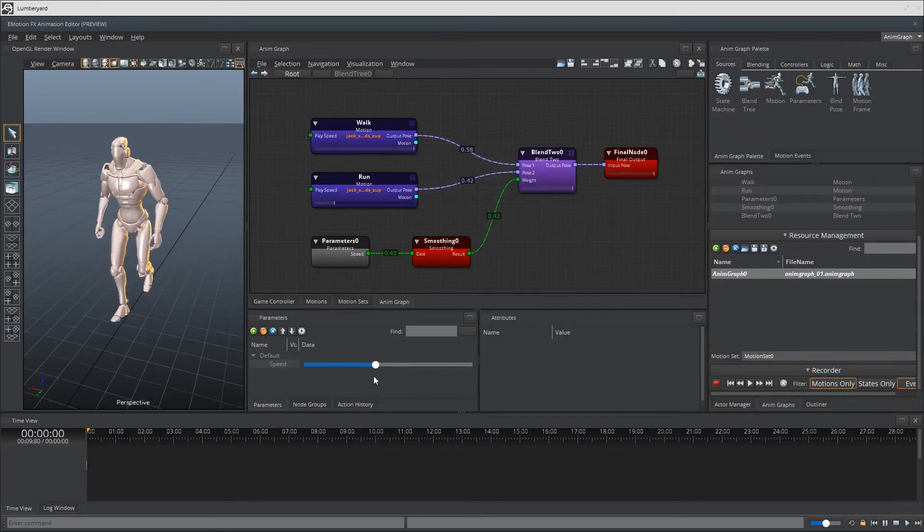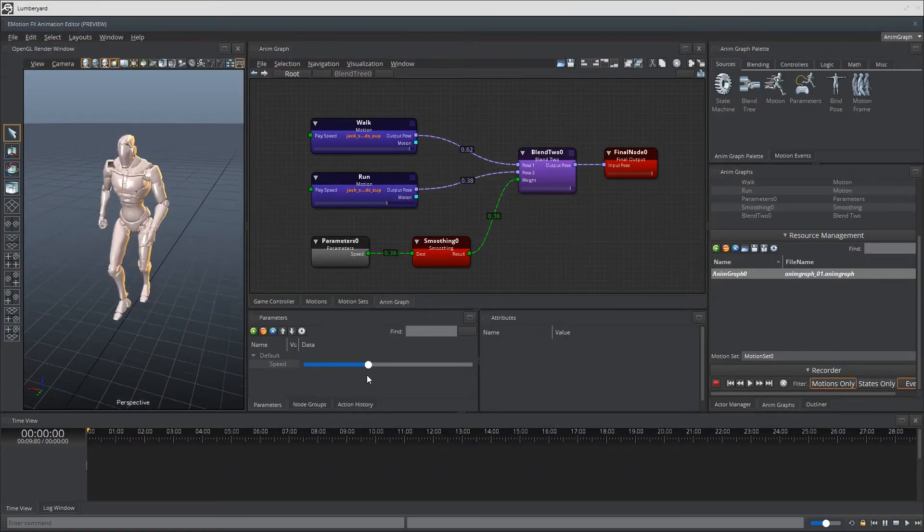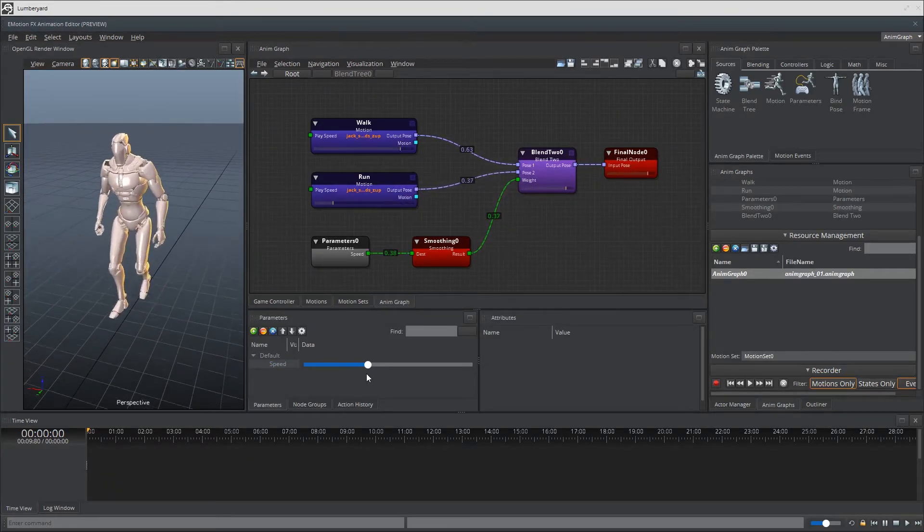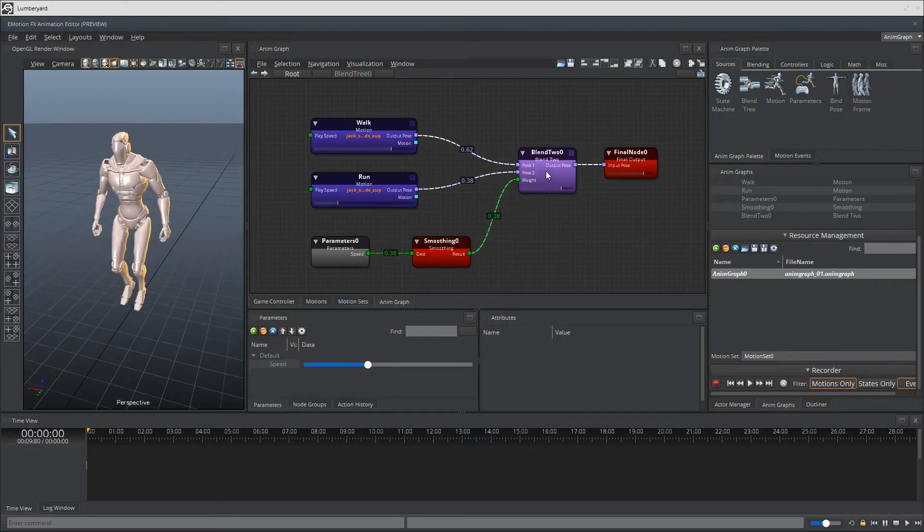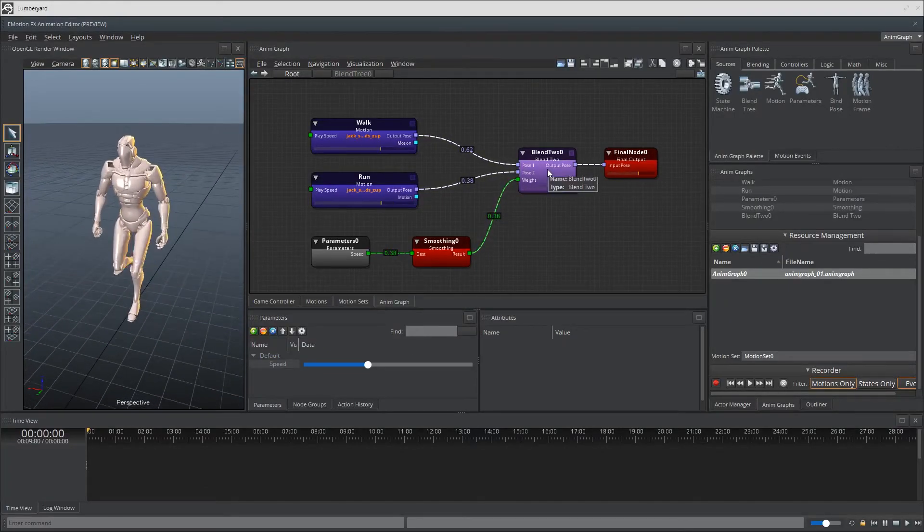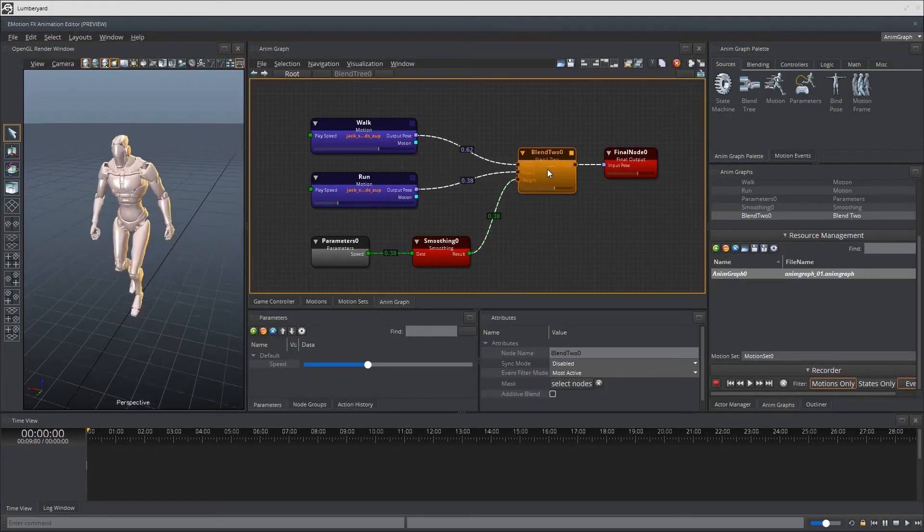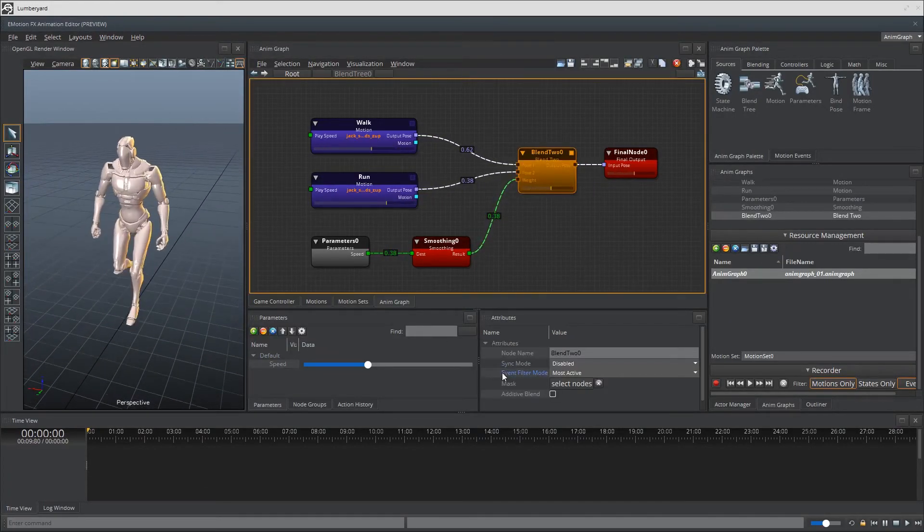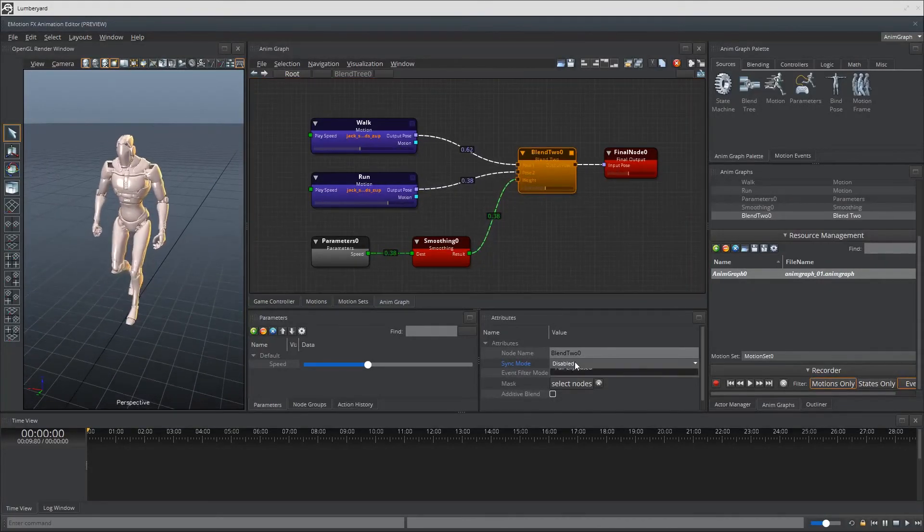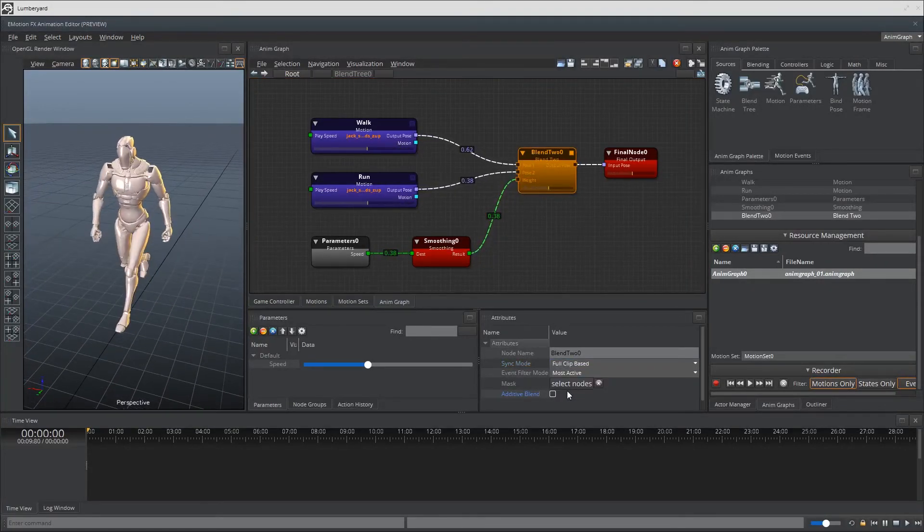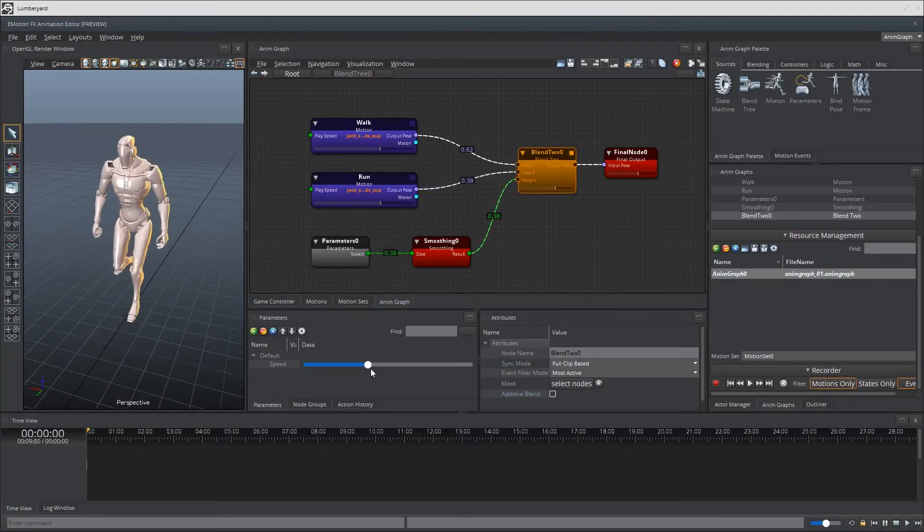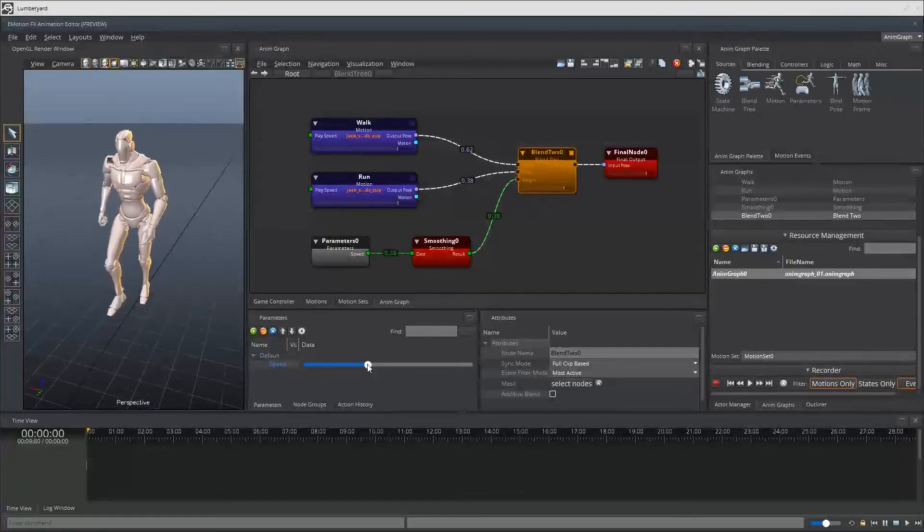And the reason for this is because the blend 2 sync is not set up properly. So let's go ahead and click on our blend 2 node right here. Go to the sync mode and switch it from disabled to full clip base. Now it's going to blend much better.